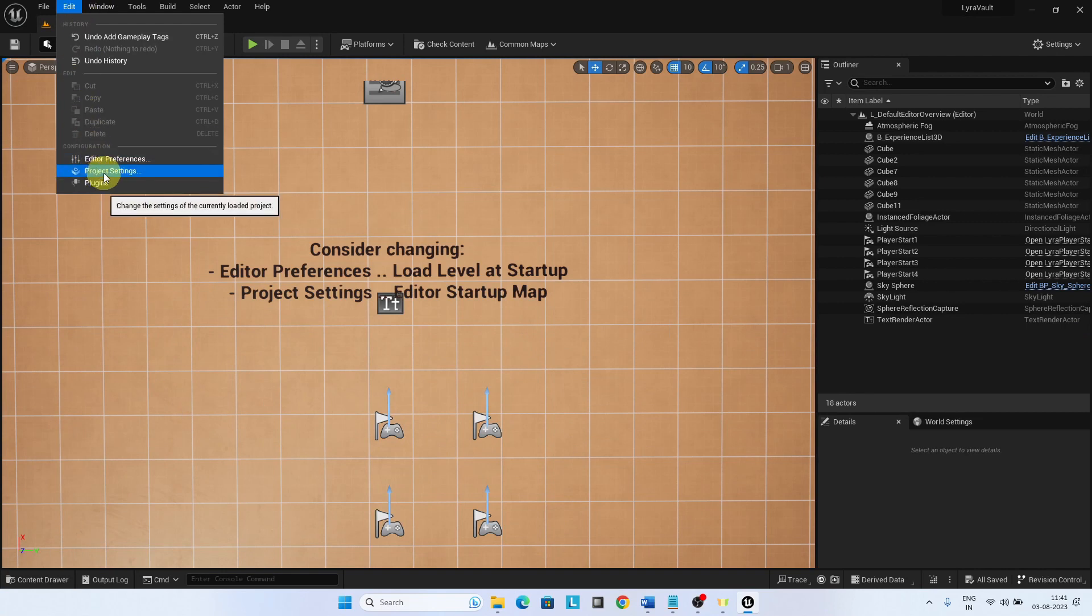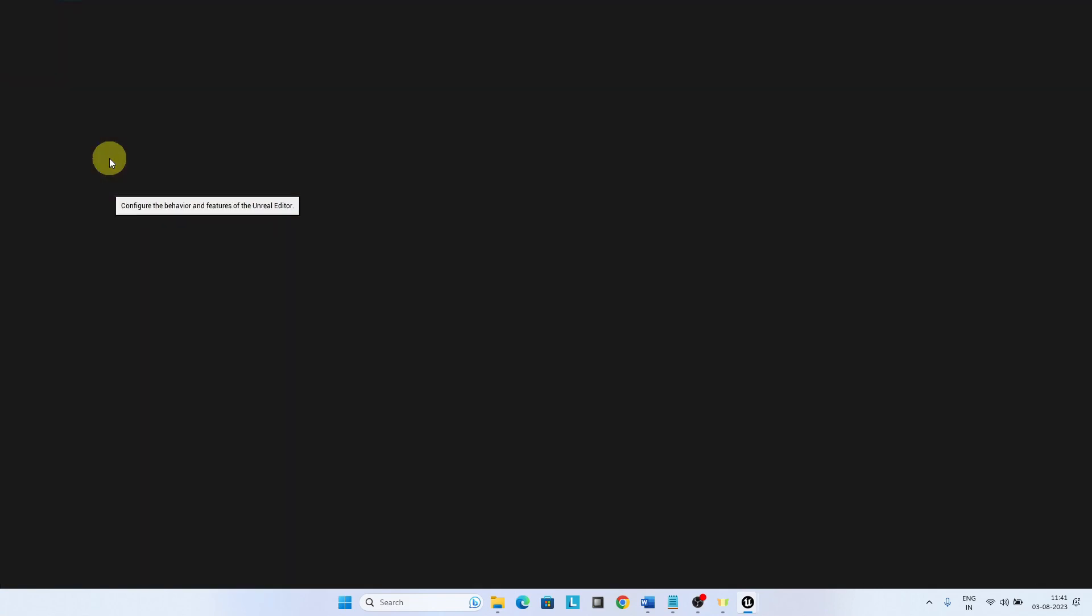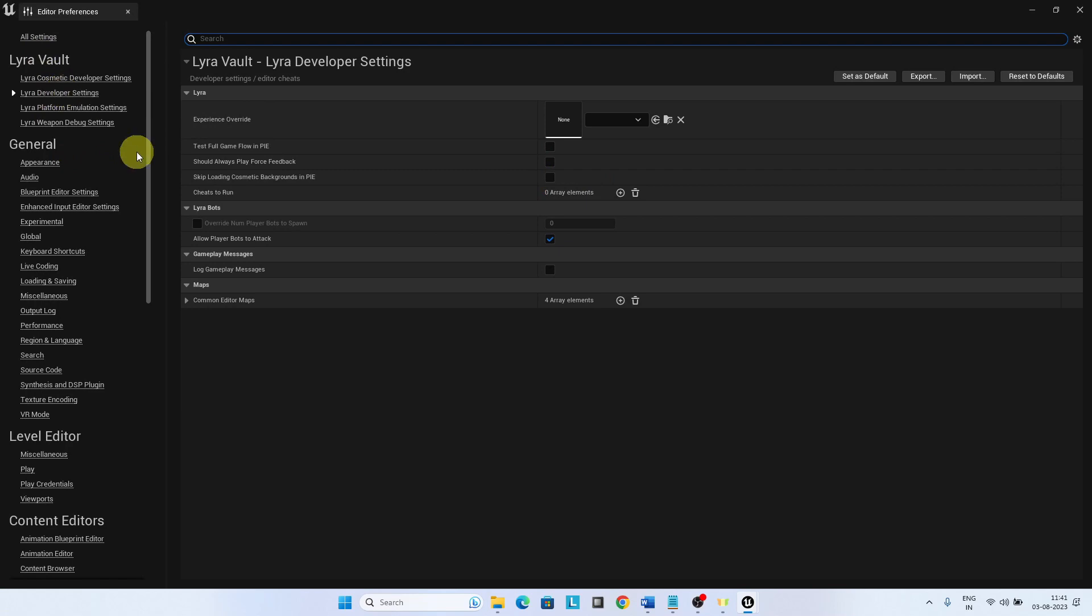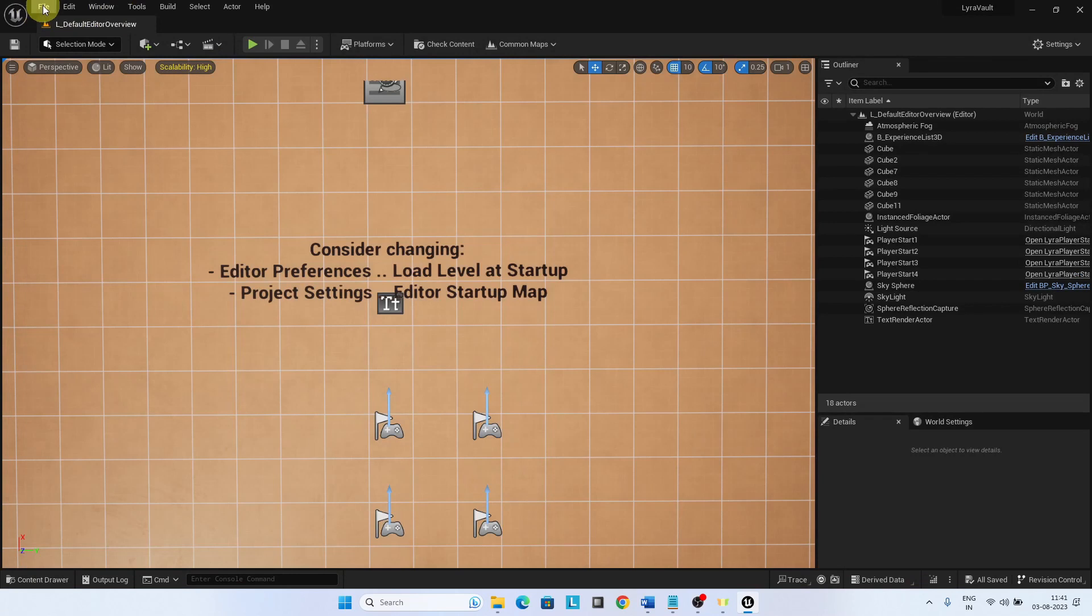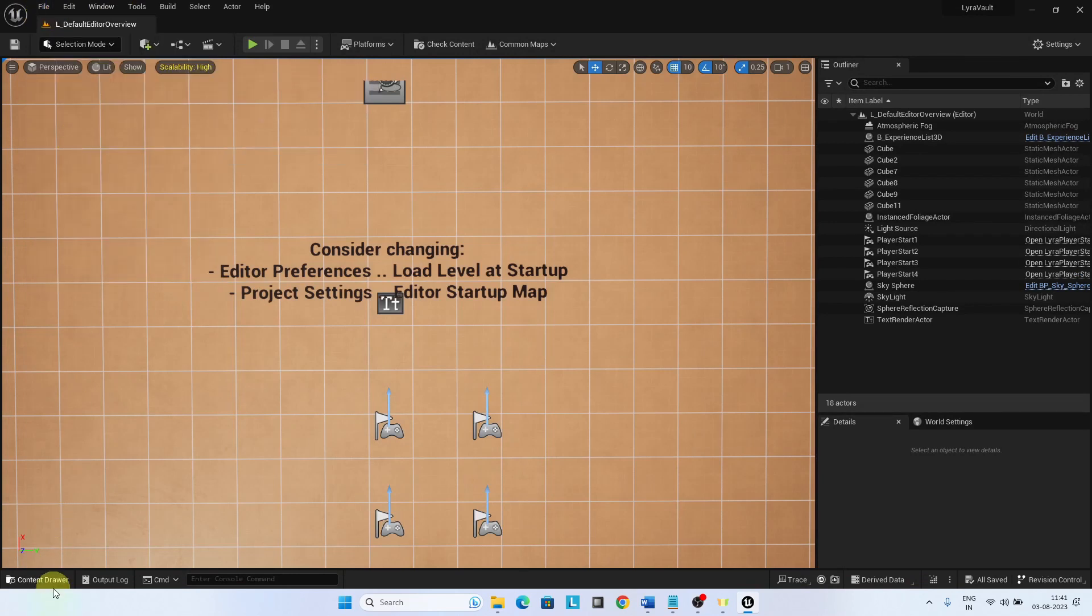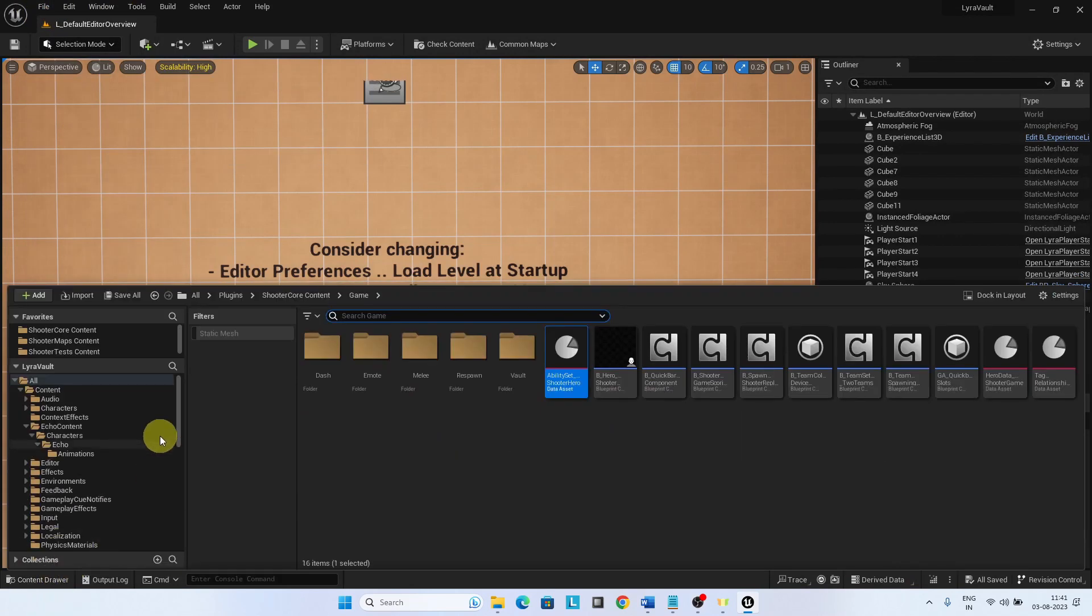Go to the Editor Preferences and select Lyra Developer Settings. Uncheck Allow Player Bots to Attack. This will keep the Shooter Gym level quiet. The Bots will not shoot. It is a good option for testing the environment.